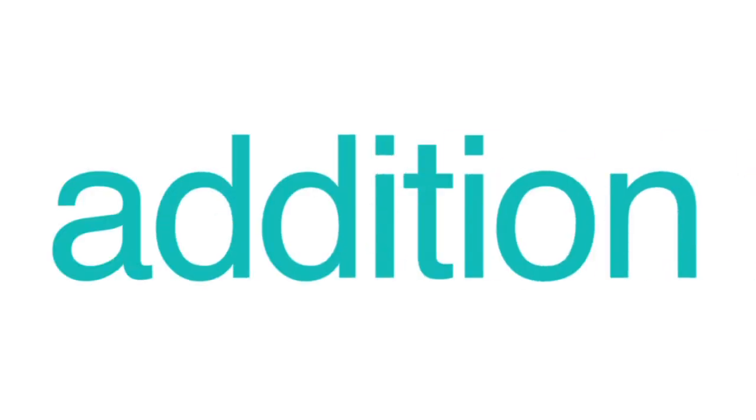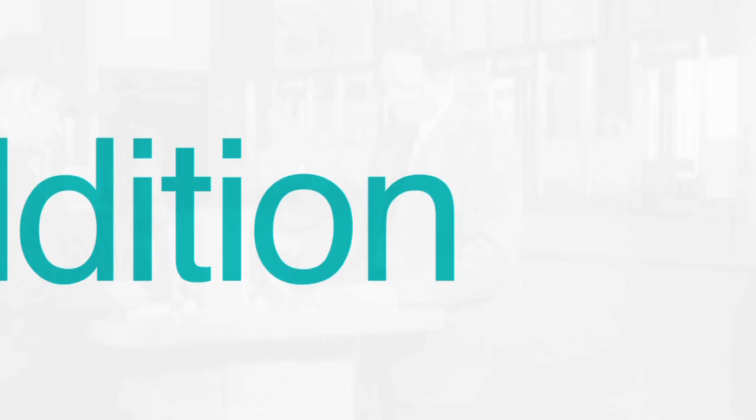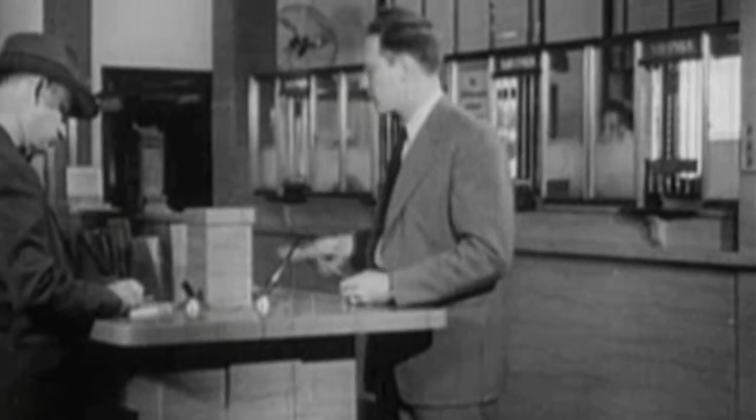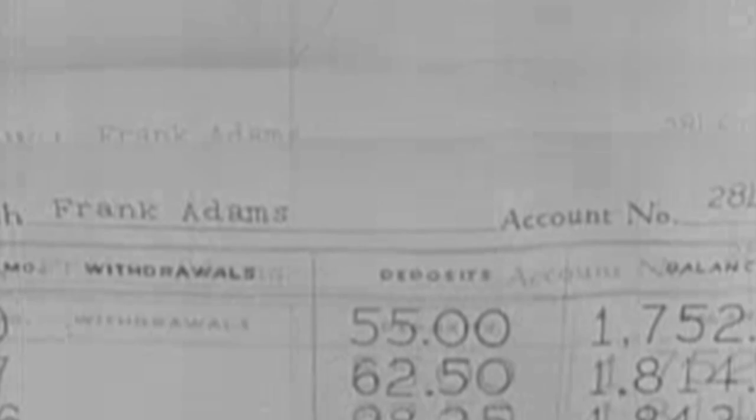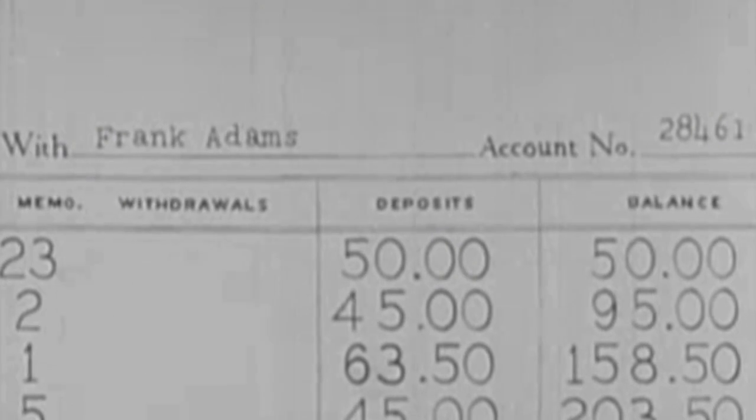Did you know that you use addition all the time? When you put money into your bank account, you're adding to your balance. At the grocery store, you add items to your cart.